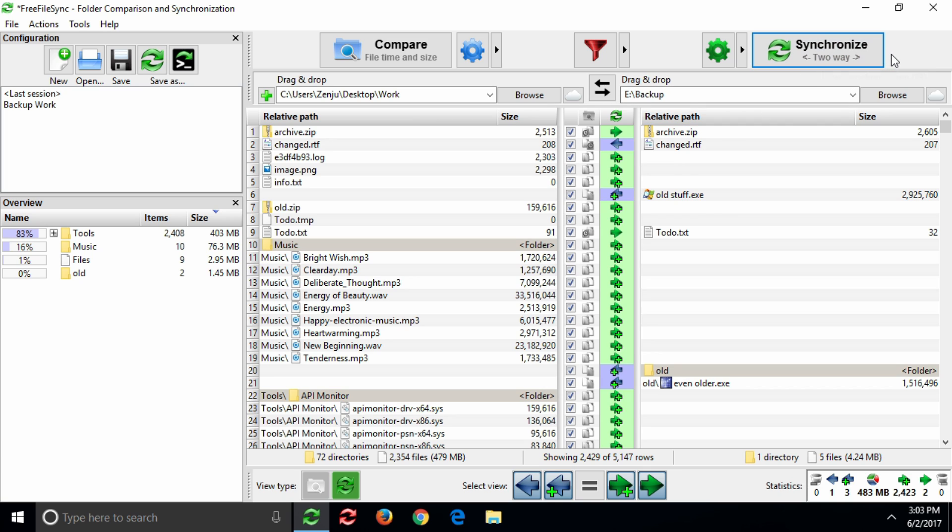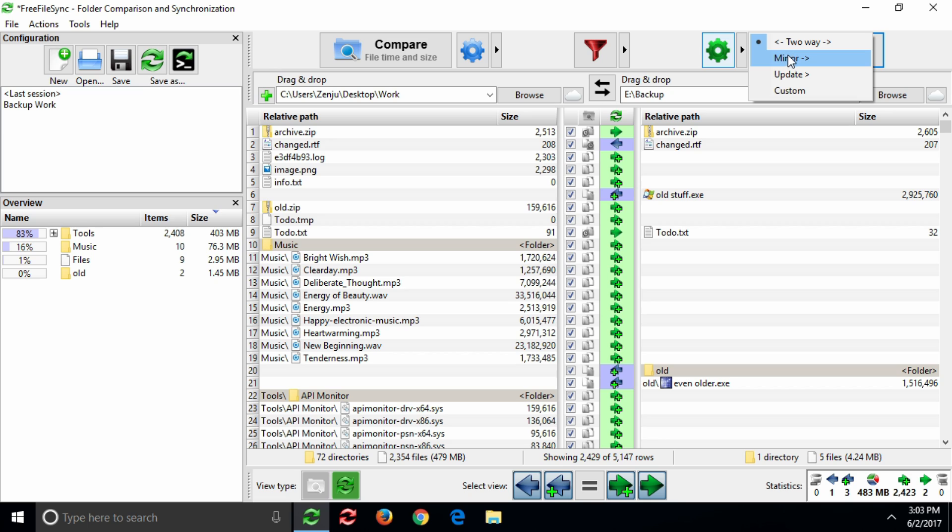Let's copy the Work folder to the backup location in a one-way fashion. You can do this by selecting the Mirror Synchronization variant. Notice how the sync directions in the middle column are going to change.